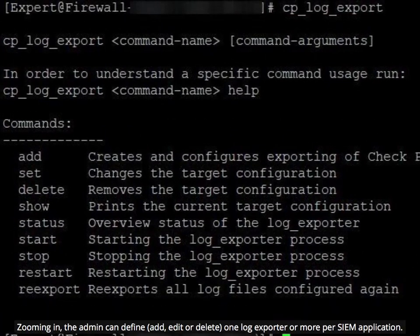Zooming in, the admin can define, add, edit, or delete one log exporter or more per SIEM application.